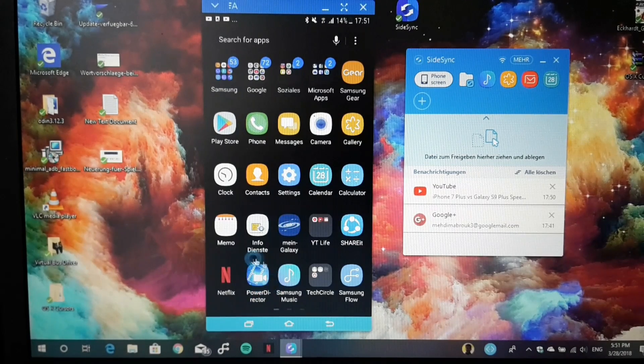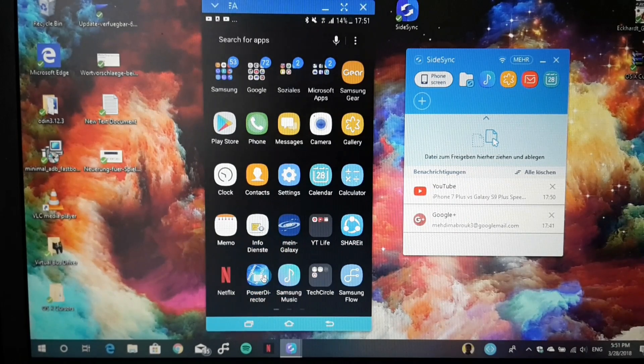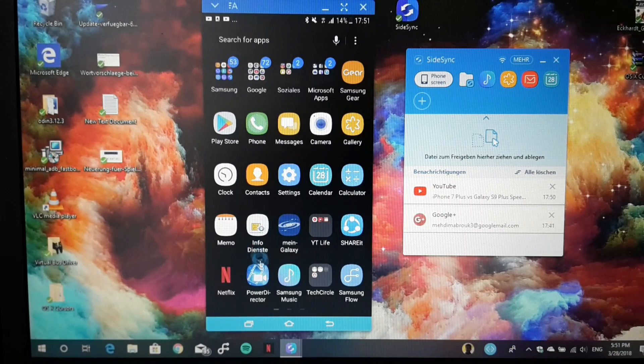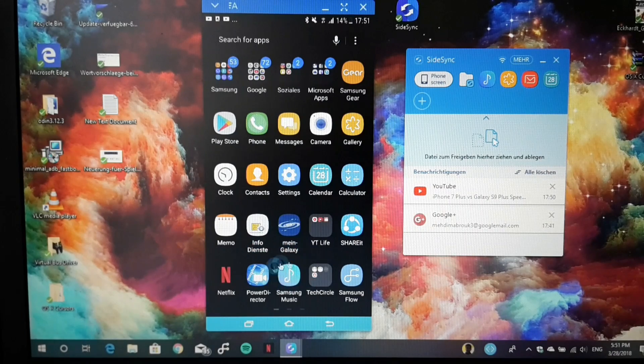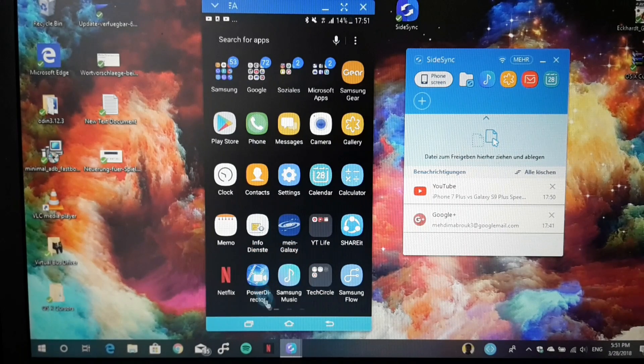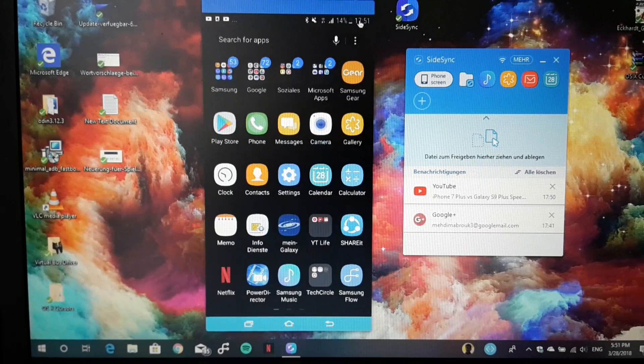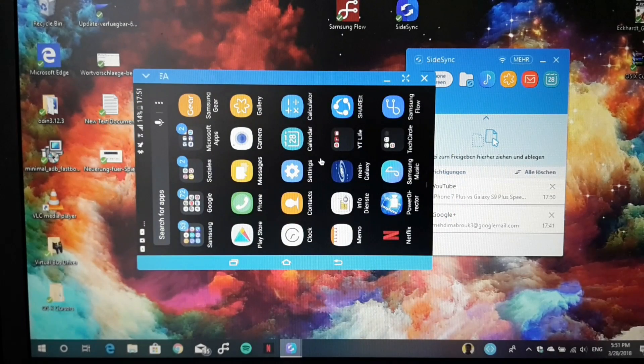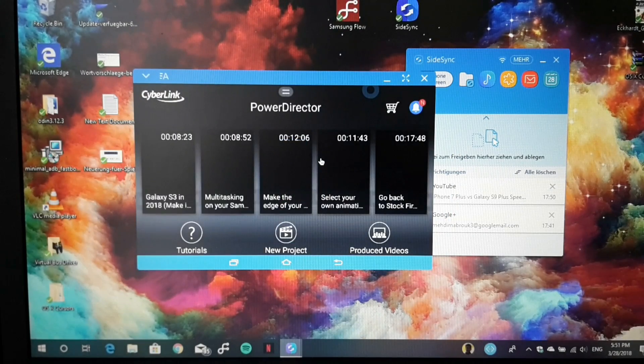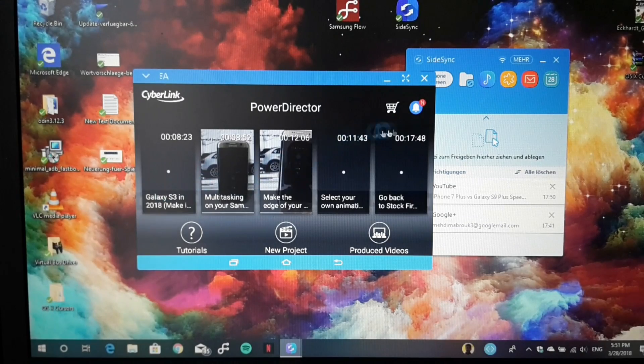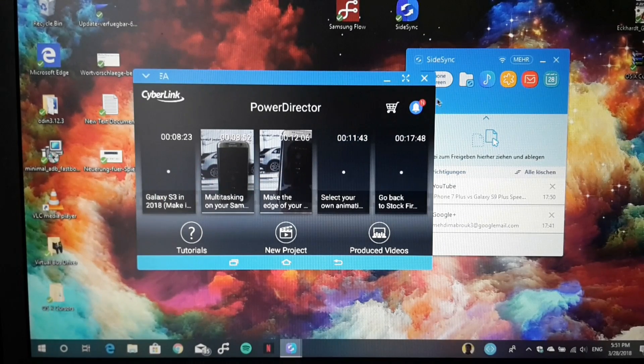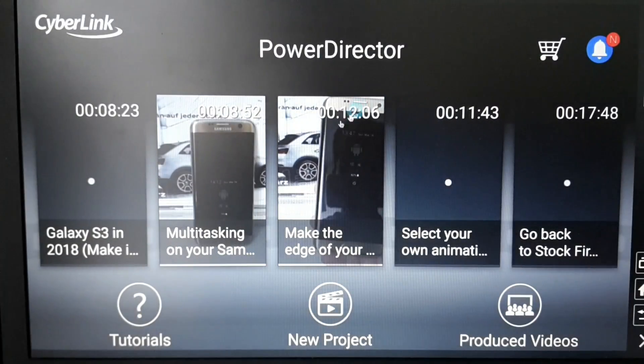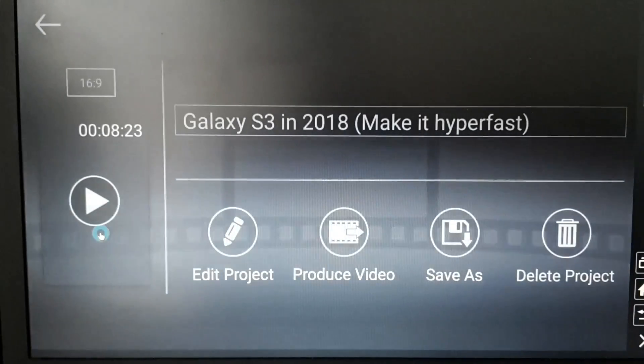For example, I always edit my videos for YouTube with PowerDirector on my Samsung Galaxy S7 Edge. I have the ability to work productively on my PC. You can see PowerDirector is opening up. I can go into full screen.